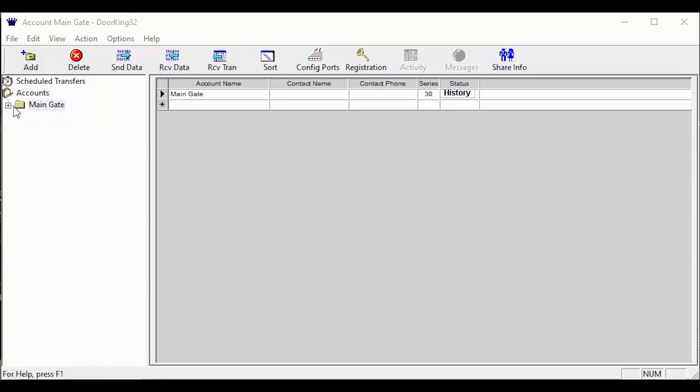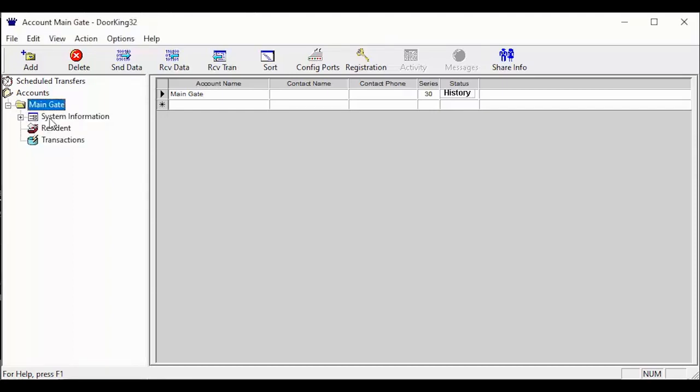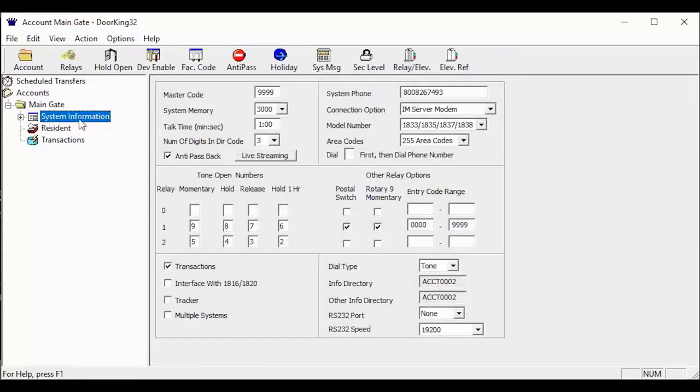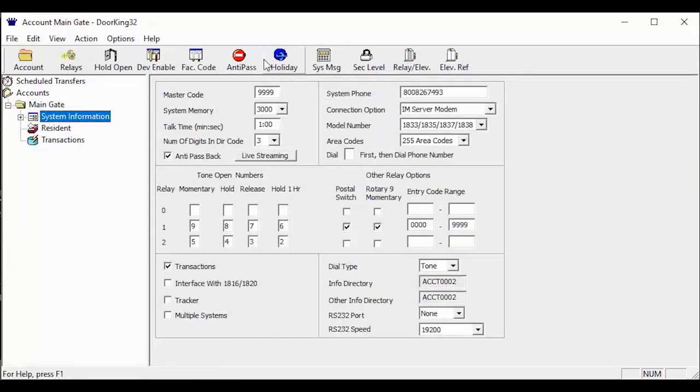Getting to the holiday schedule is easy. It is located under your account folder on the left, then system information, then holiday in the top toolbar.